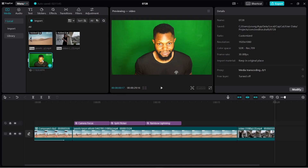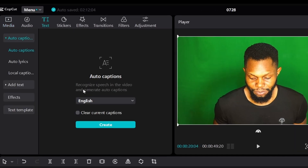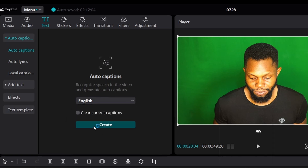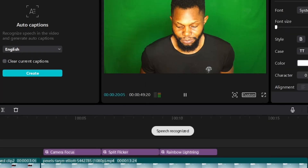Tip number six: auto caption. If you need to add captions to your video and type them manually, it's going to take hours — even for an advanced typist. Why do that when CapCut AI can automatically create your captions? Select your footage, go to Text, then Auto Caption, select your language, and click Create. Wait for the AI to process your speech. The feature is pretty accurate, but you might notice a few mistakes, so proofread to make sure everything is intact before stylizing and formatting your text.